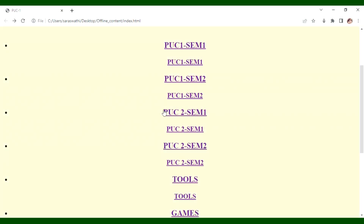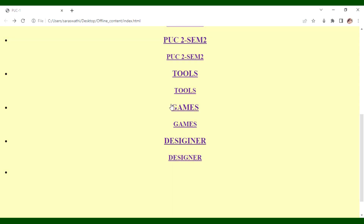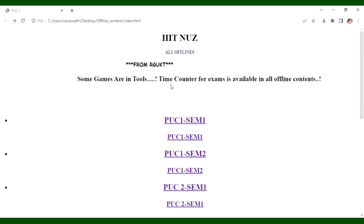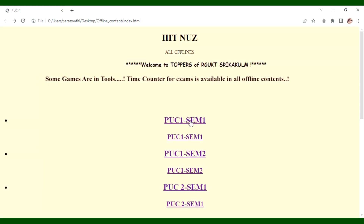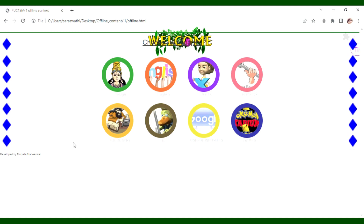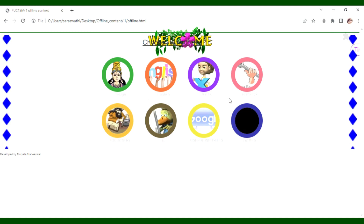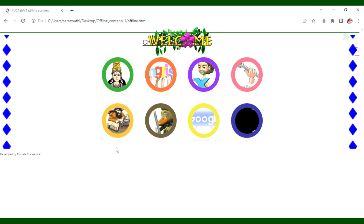PUC1 and PUC2 subjects include English, Maths, Physics, Chemistry, and IT. These are the main subjects.